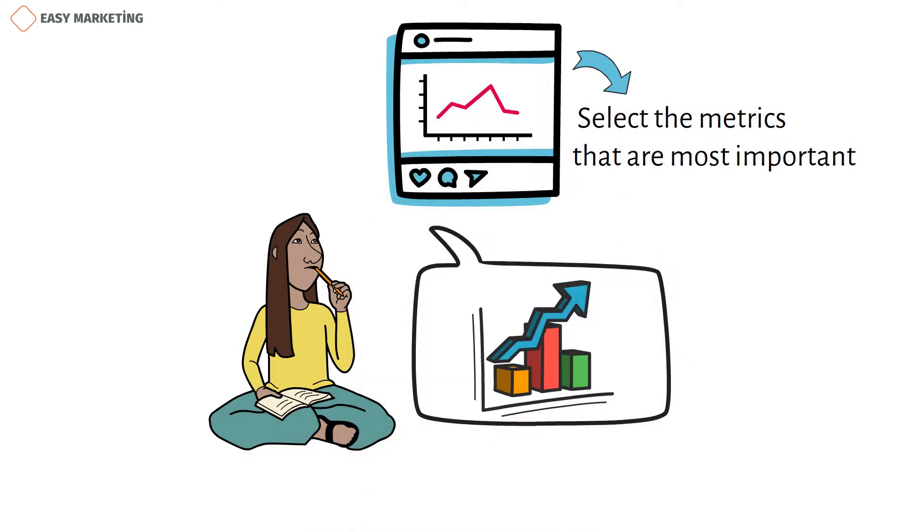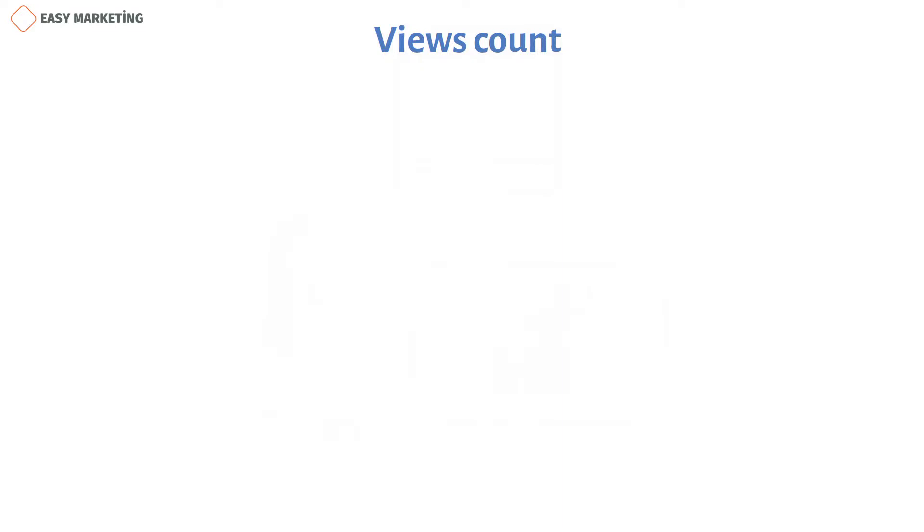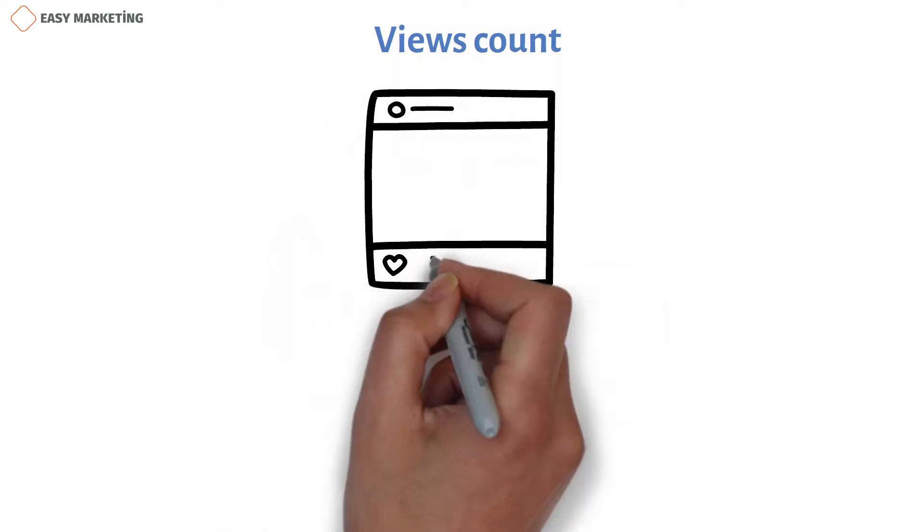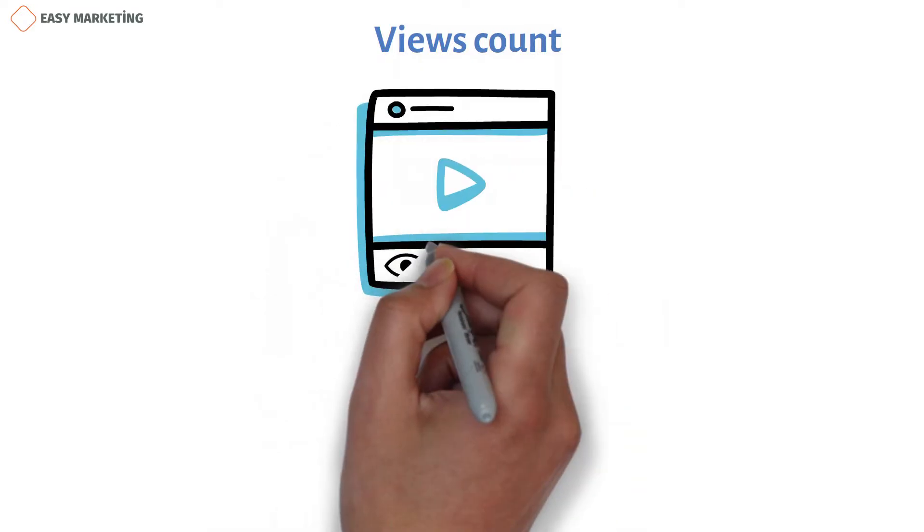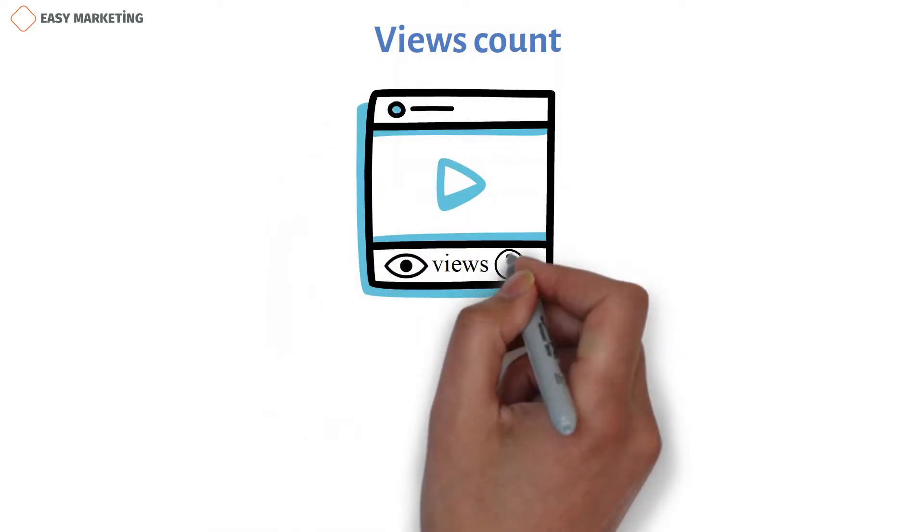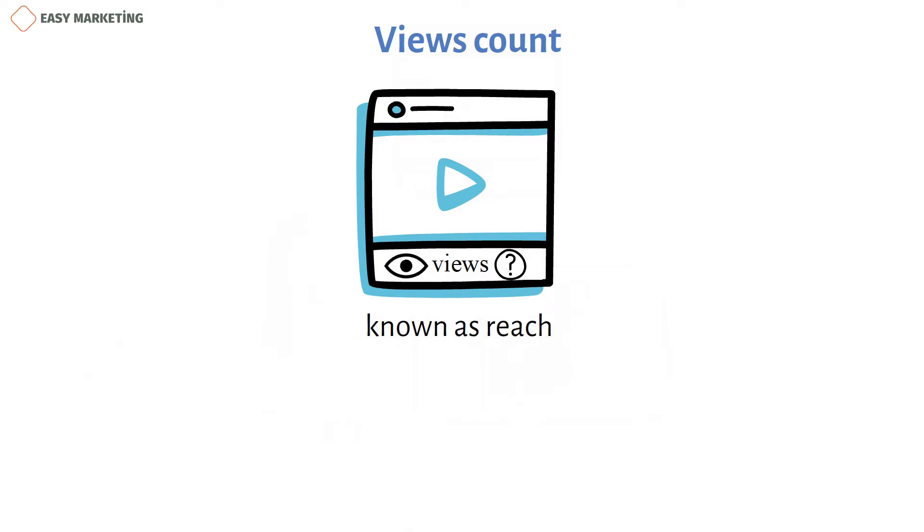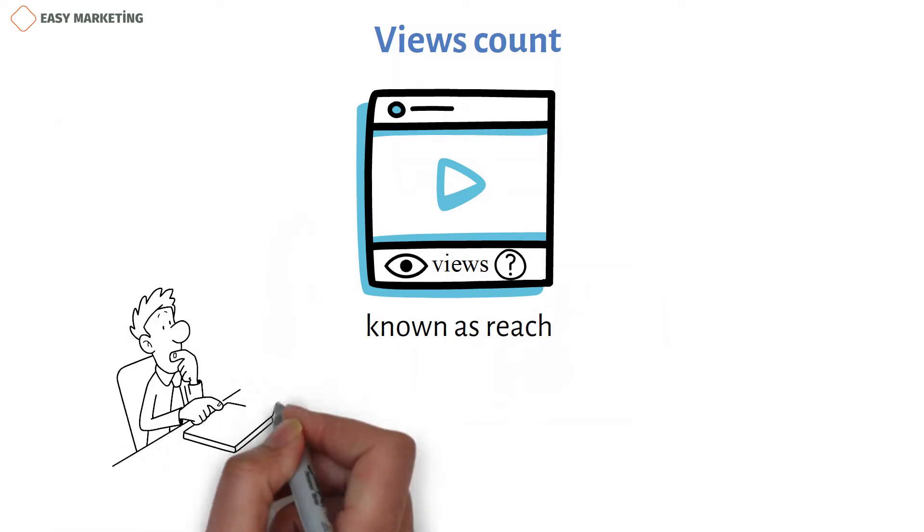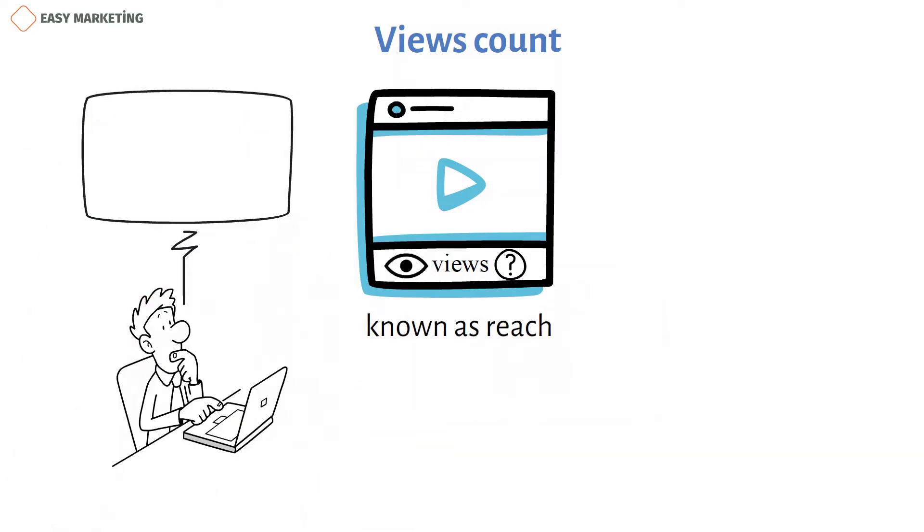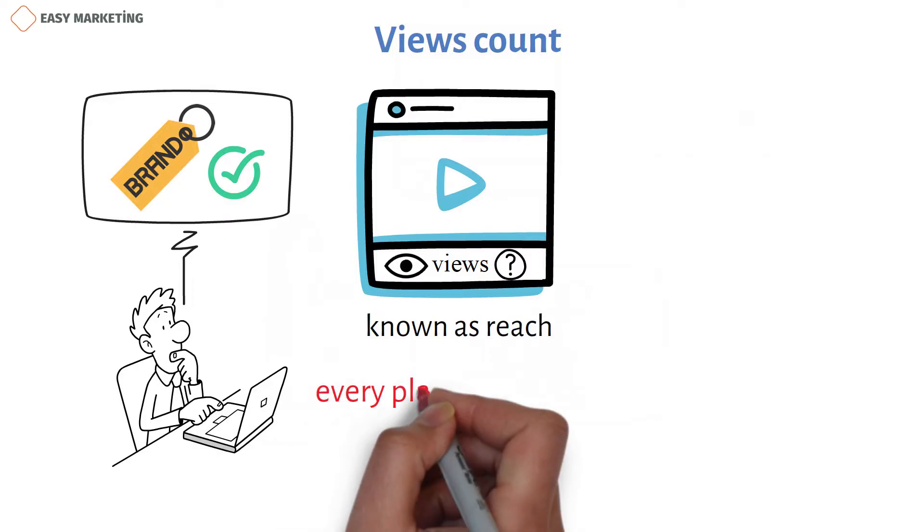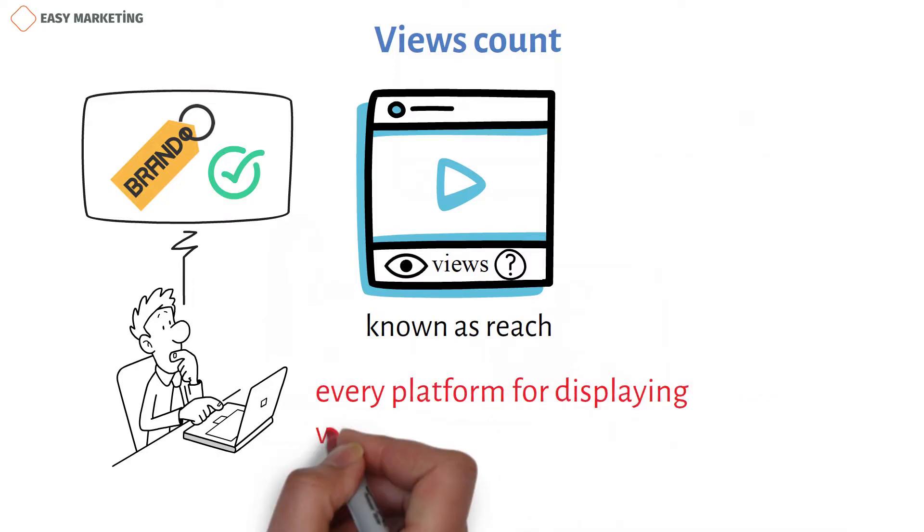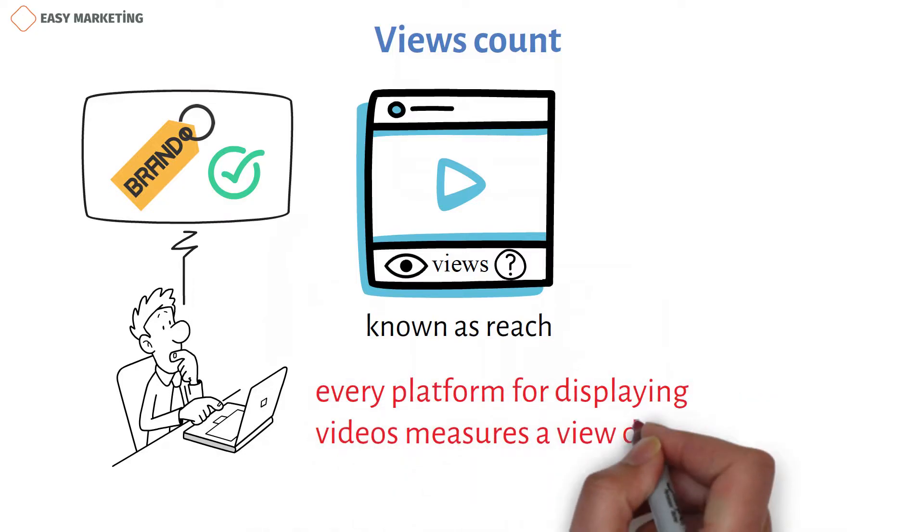Views count. The number of views indicates how many times people have watched your video. It's also known as reach. If your objective is to raise brand recognition, this measure is excellent to monitor. But it's crucial to keep in mind that every platform for displaying videos measures a view differently.